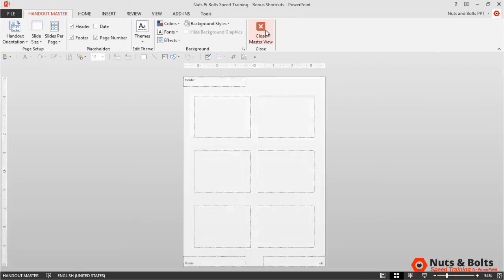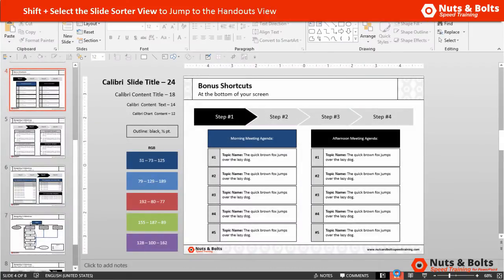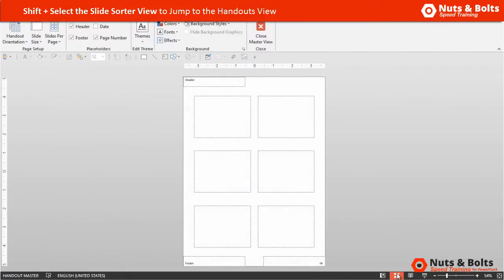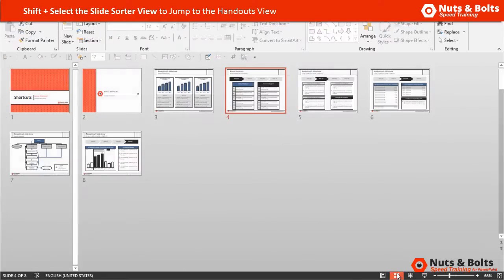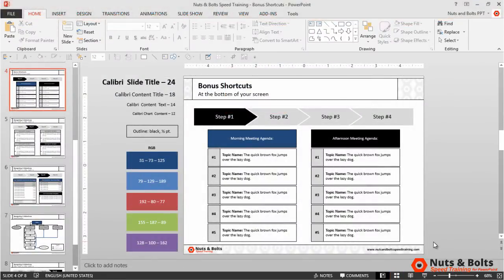To get back to Normal view, you can either click Close Master View at the top, or holding Shift, select the Slide Sorter view — click it once, then twice — and come back to Normal view. So that's navigating to the Handout Master.